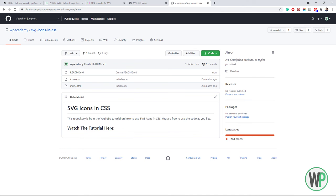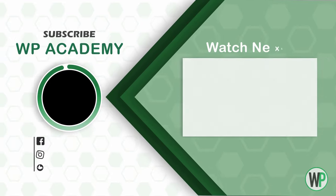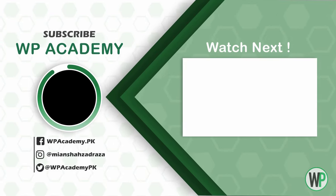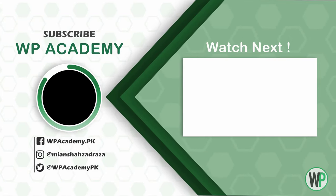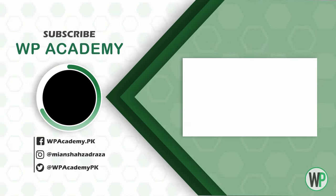Hit the thumbs up button if you have liked the video and share the video to help other people like you. And don't forget to subscribe to the channel and hit the bell icon so you won't miss any video tutorial from WP Academy. Thanks for watching. Have a good day.